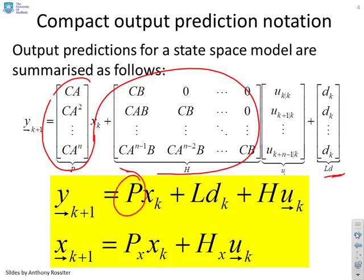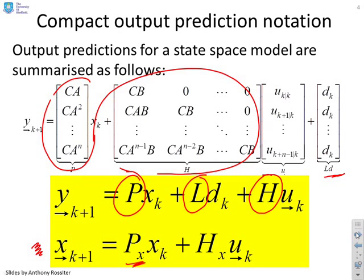Now for completeness you might actually want the predictions for the states and these will be defined with a matrix Px and Hx so we'll give the code for finding those as well.